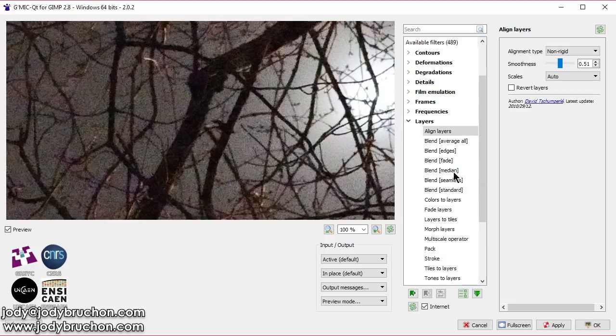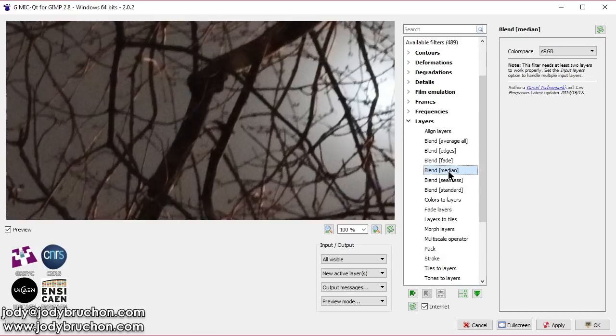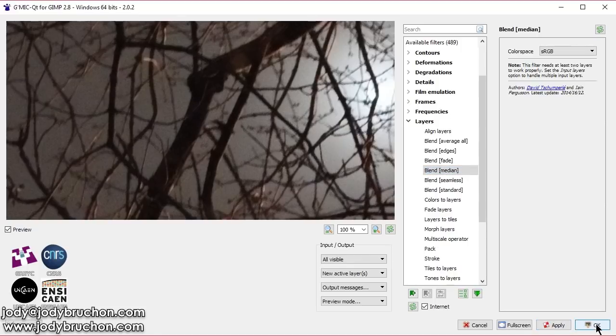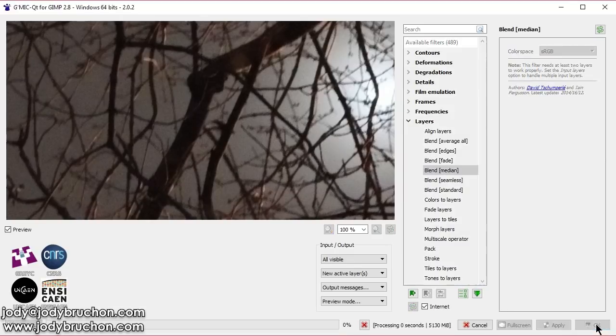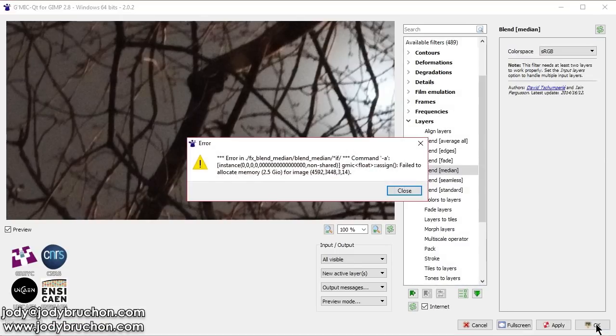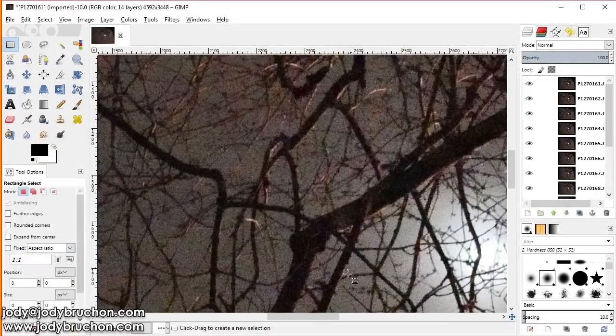Then go to blend median. And you can already see the effect there. But we're going to hit OK and let it do all the work. The defaults are sensible. You should not need to change them. Huh. What happened there? Oh, that was interesting.